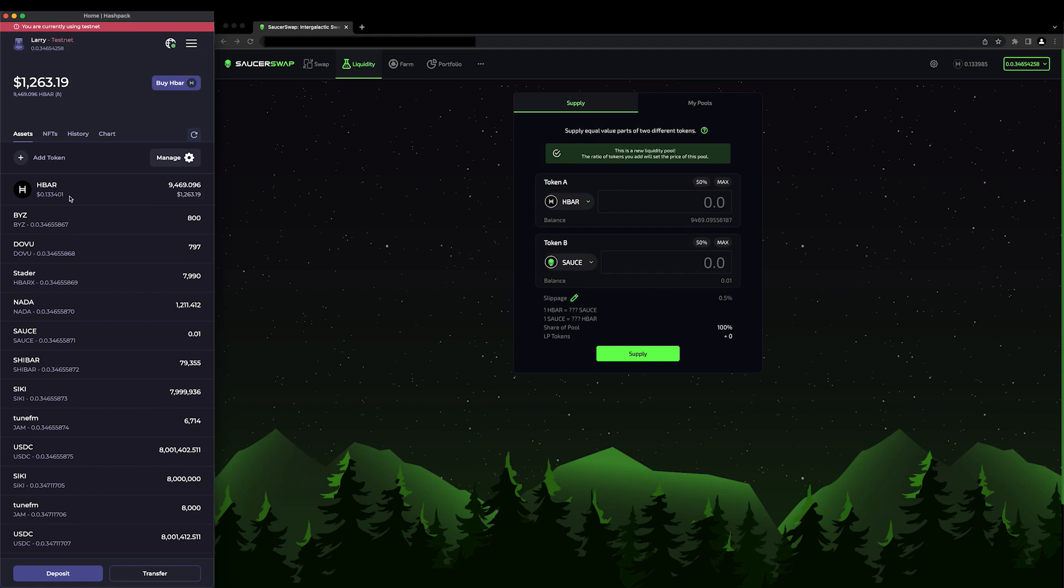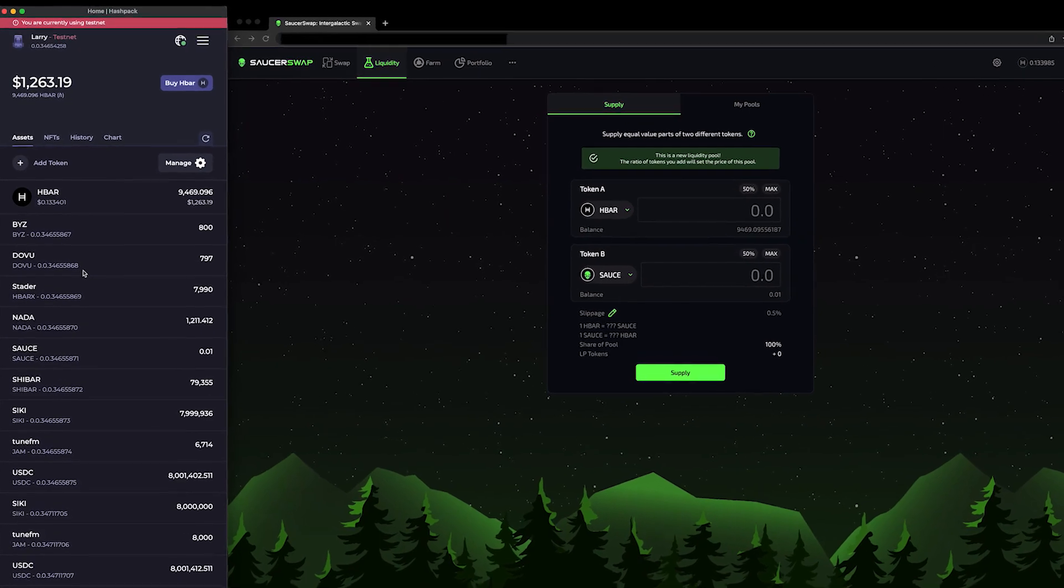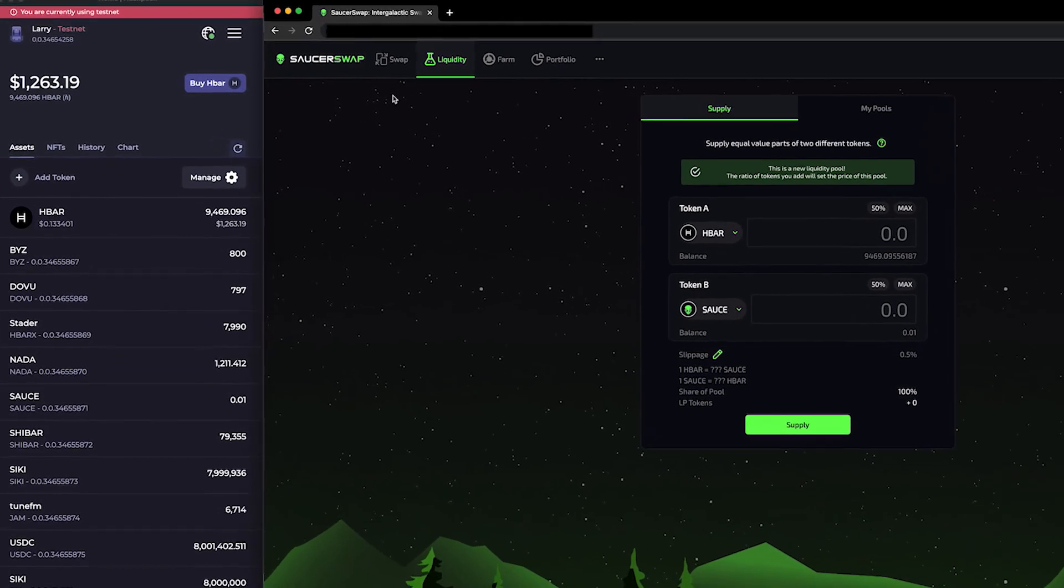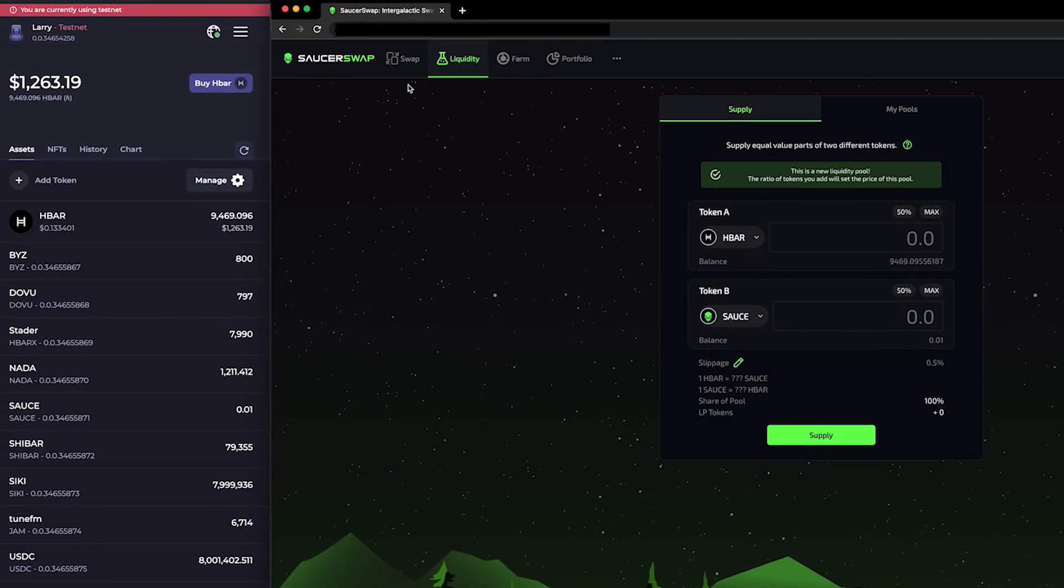First, let's decide which pair we want to provide liquidity for. I'm going to choose HBARX and DOVE. I currently have enough HBAR to cover gas fees, plus some HBARX and DOVE. If you don't have the tokens you wish to provide as liquidity, that's okay. You can navigate to the Swap tab at the top and trade for the tokens you wish to receive. But let's leave swapping for next time and focus on providing liquidity today.